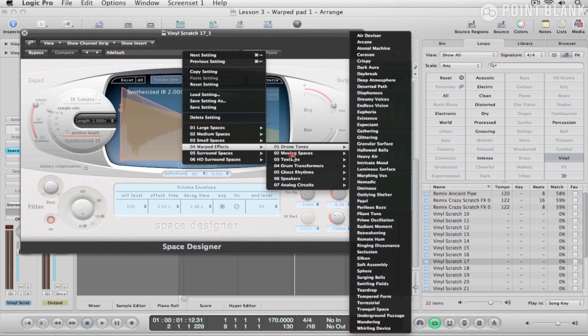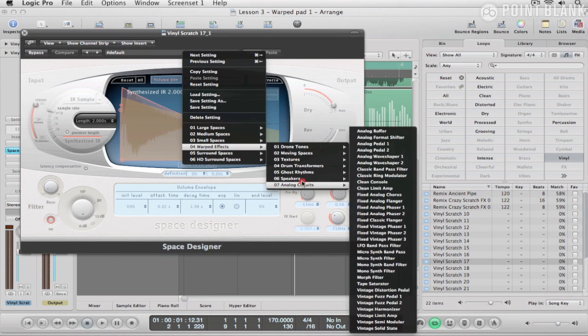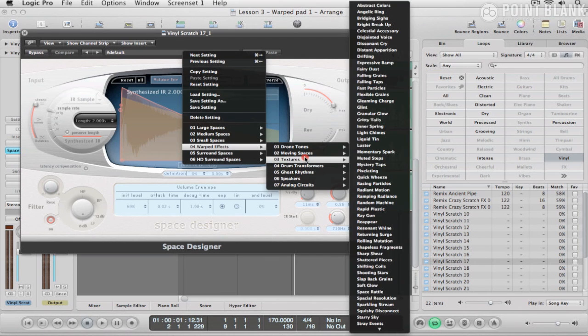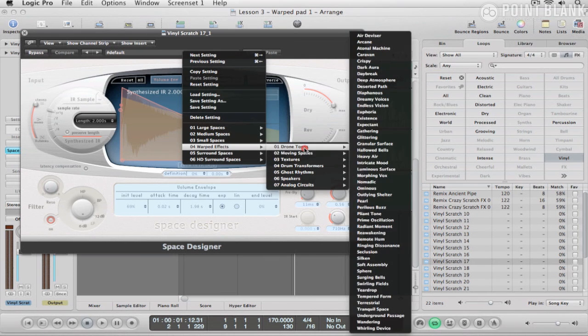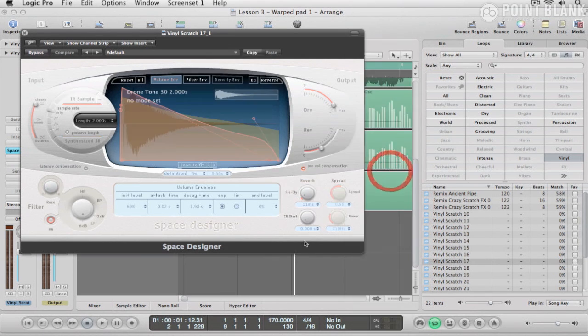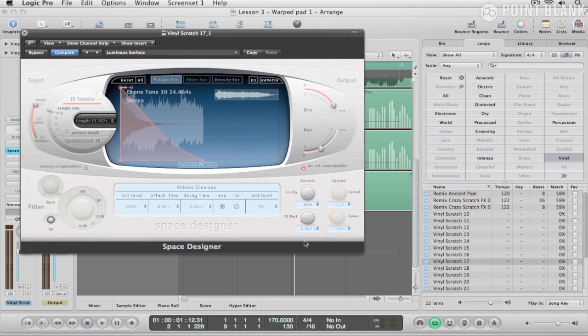And we've got seven folders of different weird and strange impulses to be used. Now, the one I'm looking for for this is this one here called Luminous Surface.